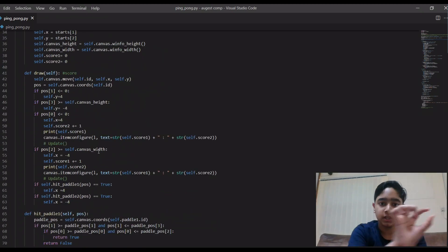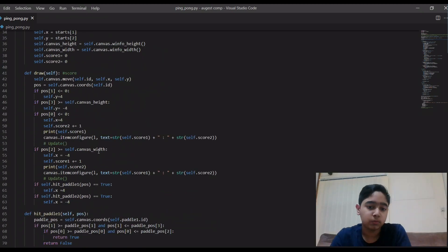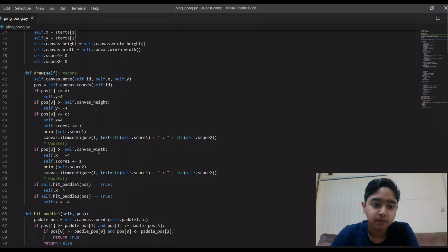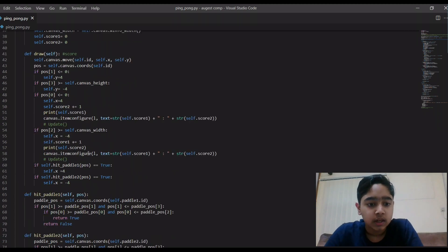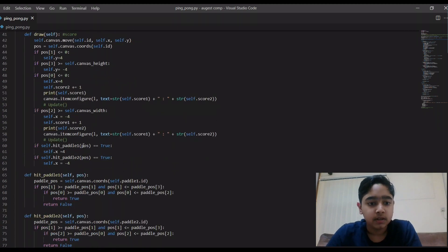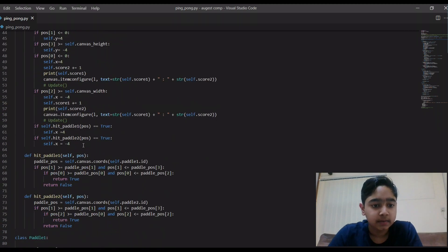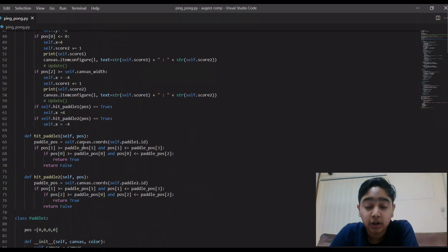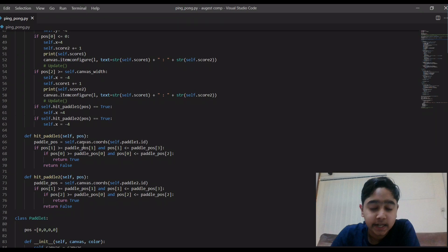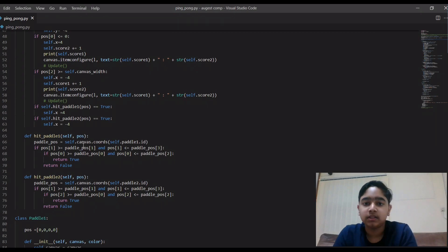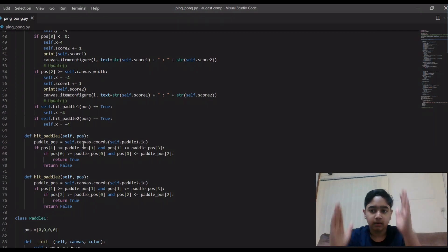And then here I am writing the scoreboard, like how the scoreboard should be looking. And then I'm writing the speed of the ball when it hits a paddle. Paddle means the white and red moving rectangles.